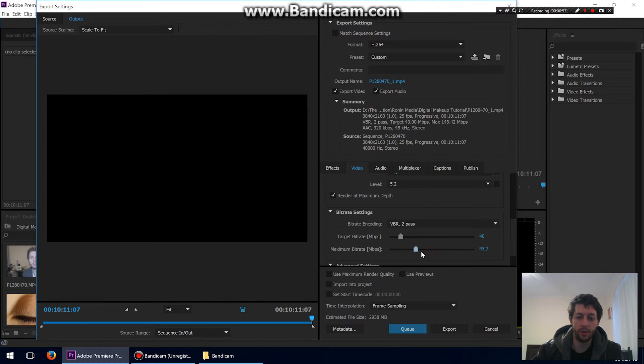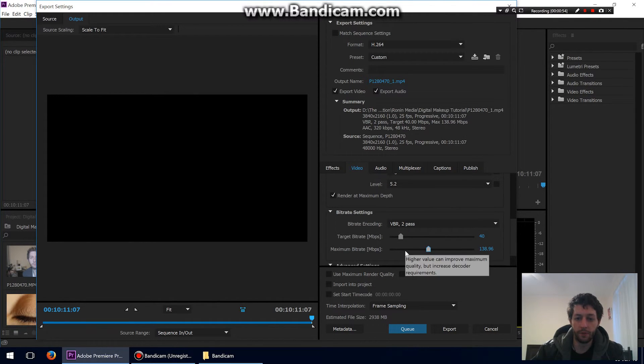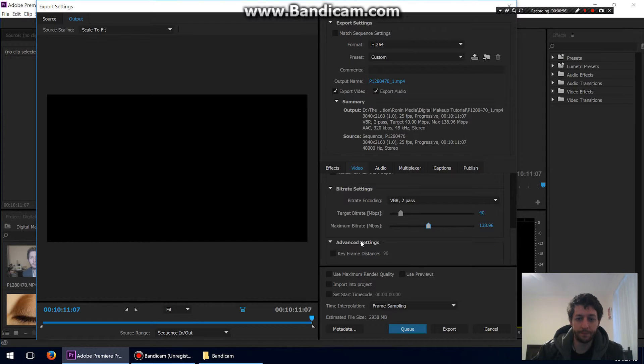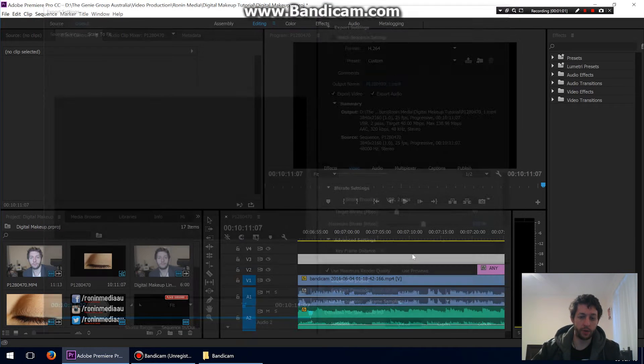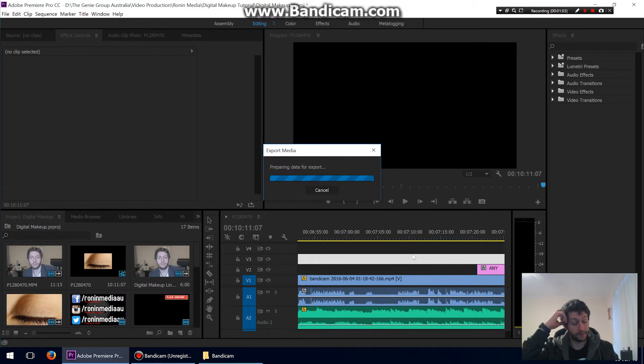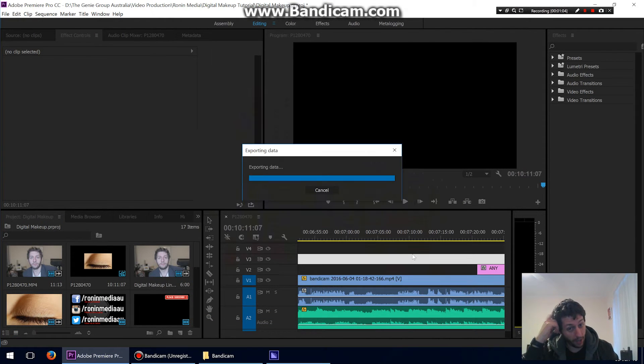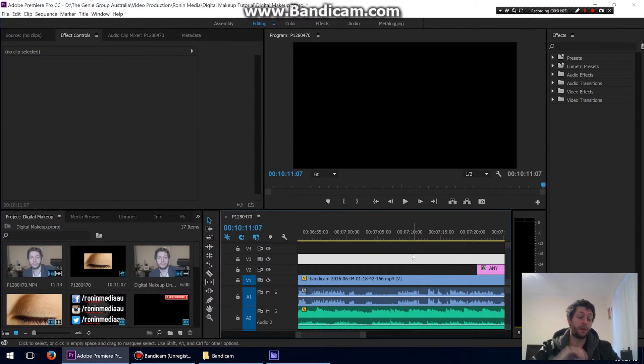I put up to anywhere really, 140 to 120, and then I tick use maximum render quality and I press queue or export, and my video is ready to go. So that's for Vimeo 4K.